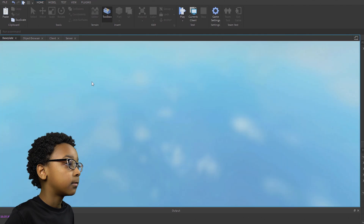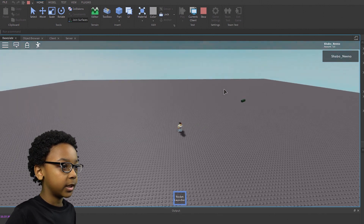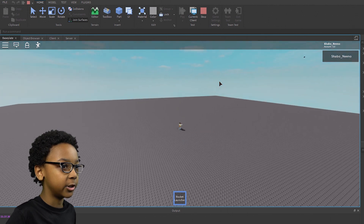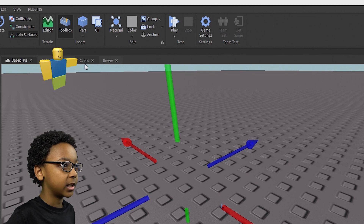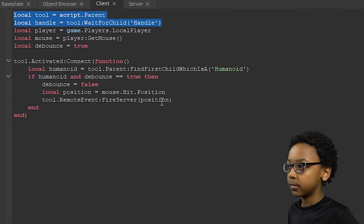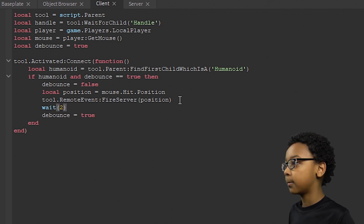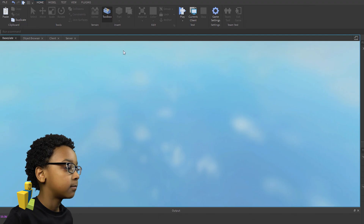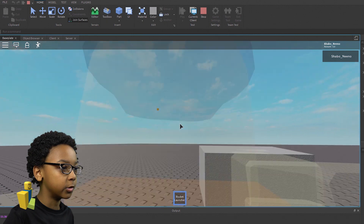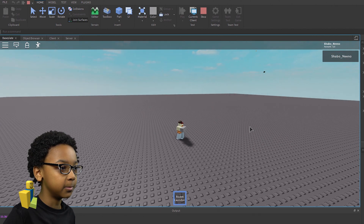Click Play — equip the rocket launcher and click. It flies now! We still need to reset the cooldown. Go back to the Client script and after the cooldown logic, add wait(1) then Debounce = true — or change the number to however long you want the cooldown to be. Now you click the rocket launcher, it fires, and you have to wait before clicking again. Whenever it hits something it will explode and disappear.